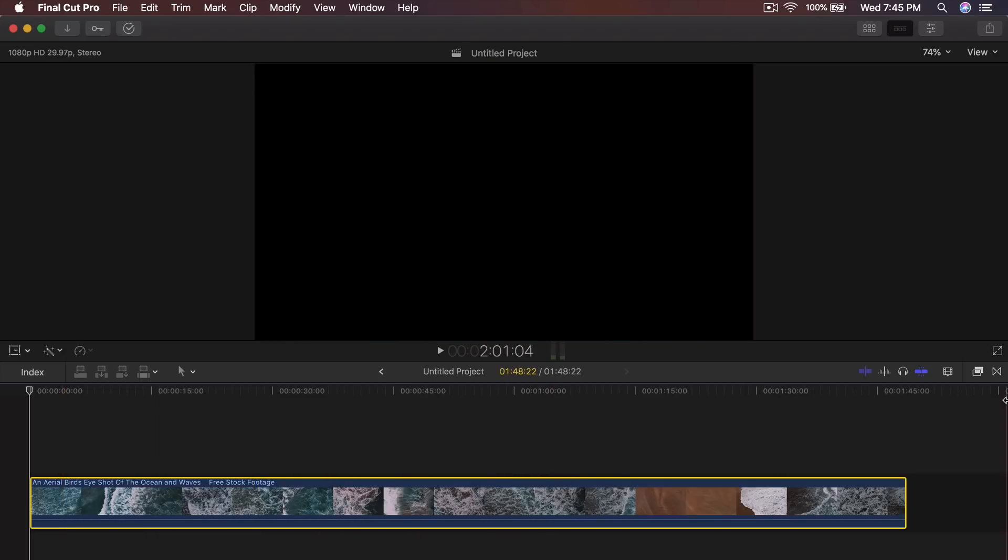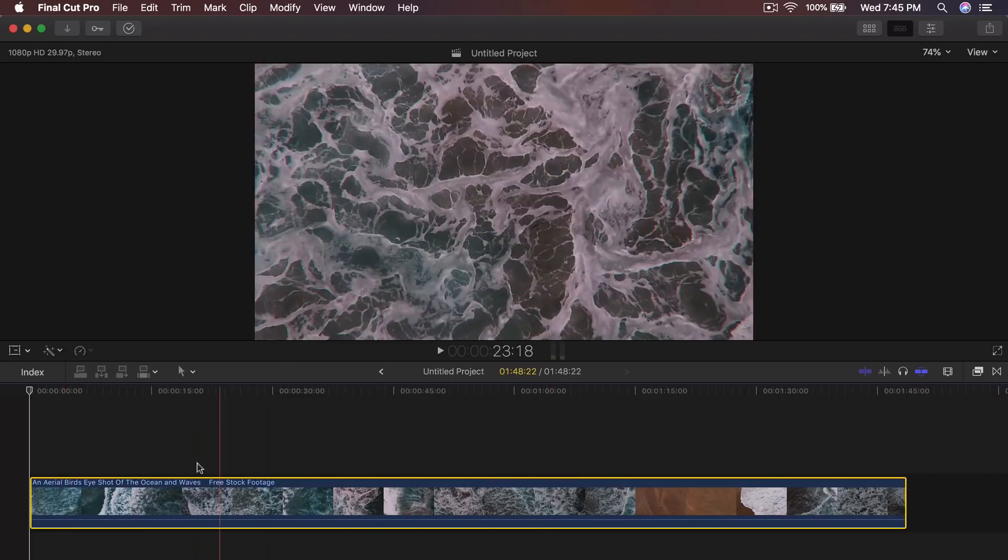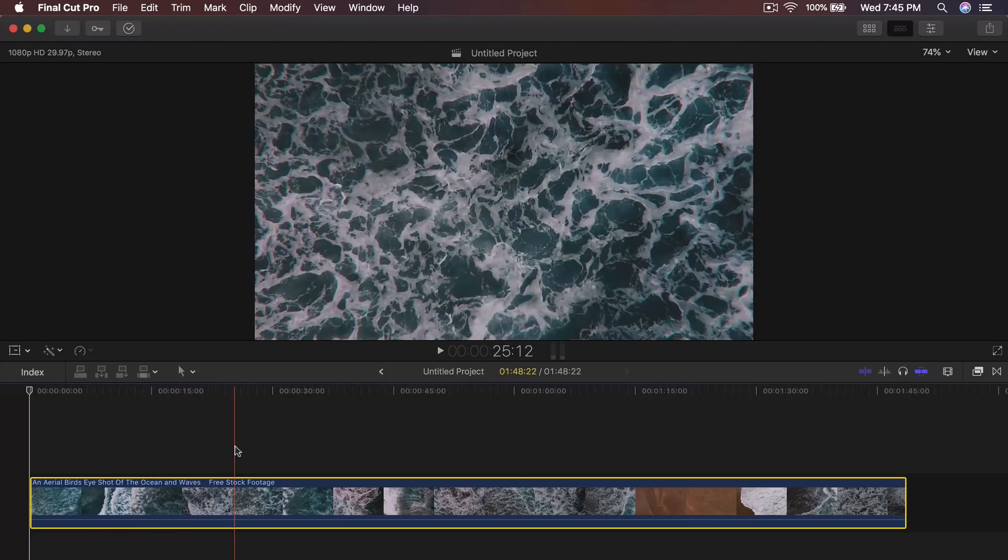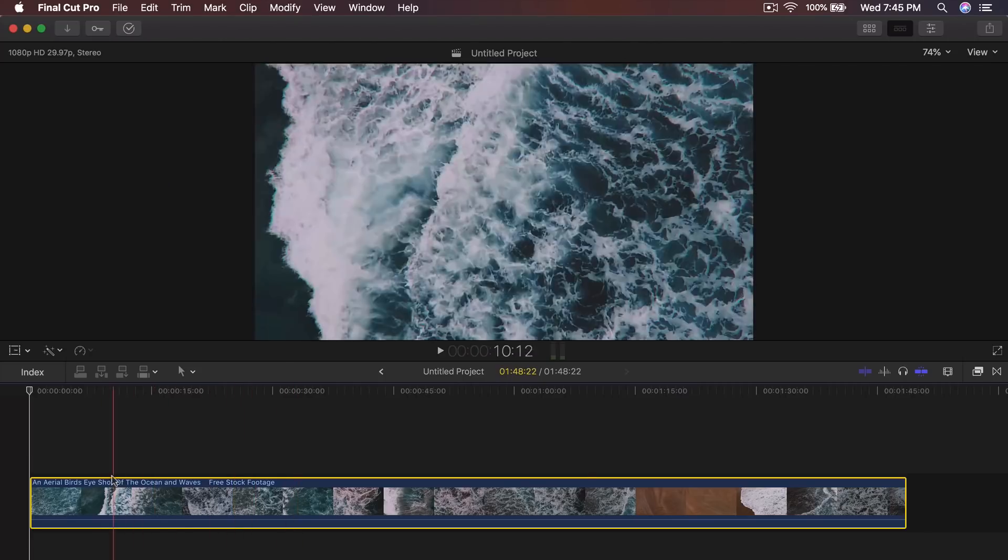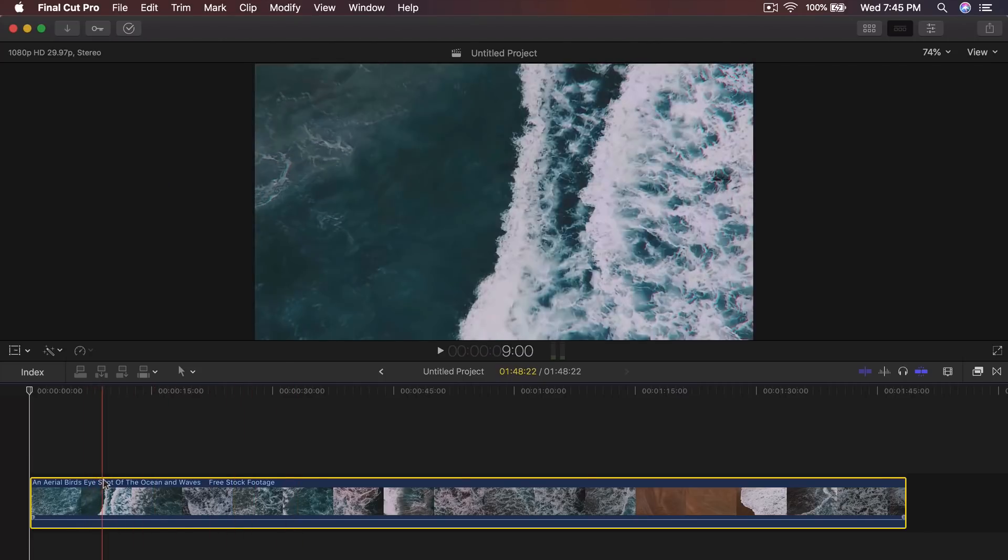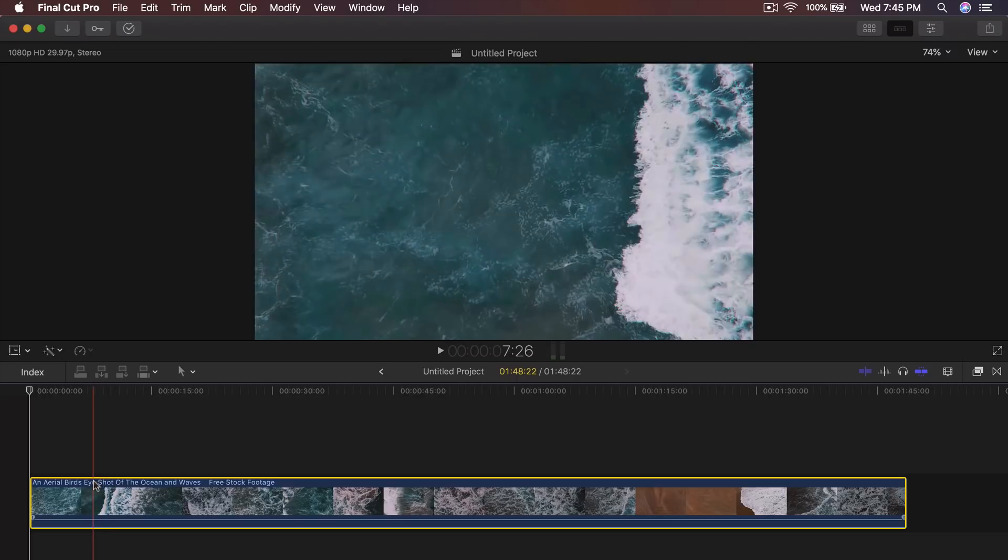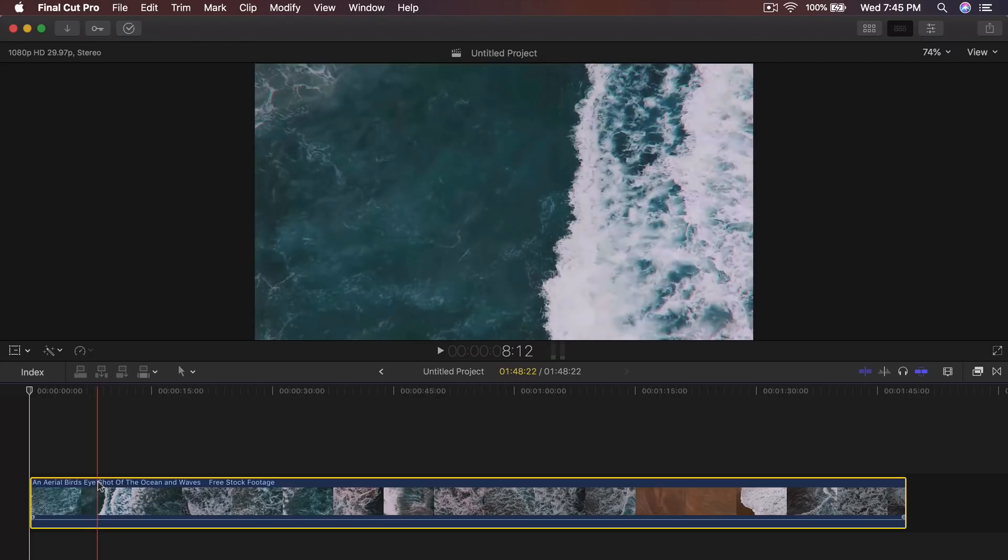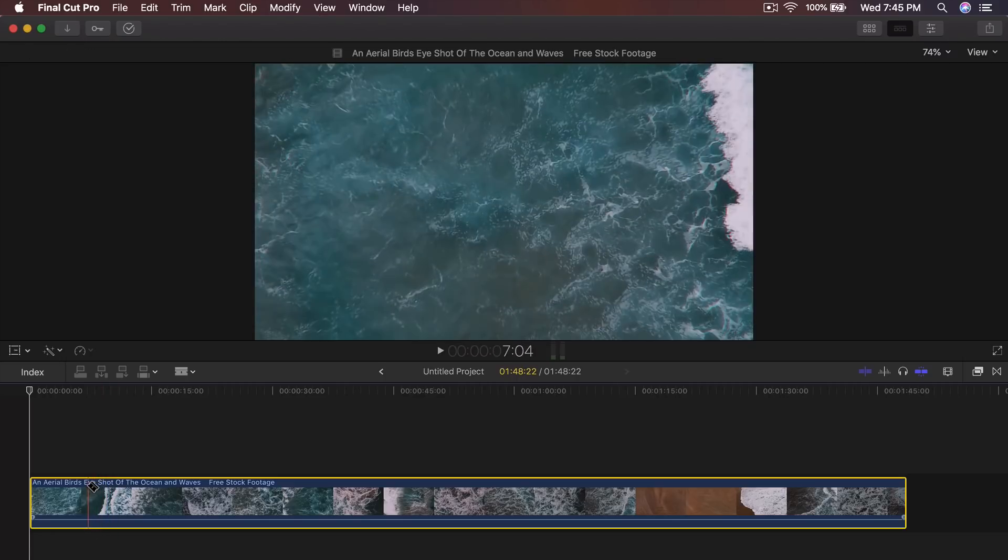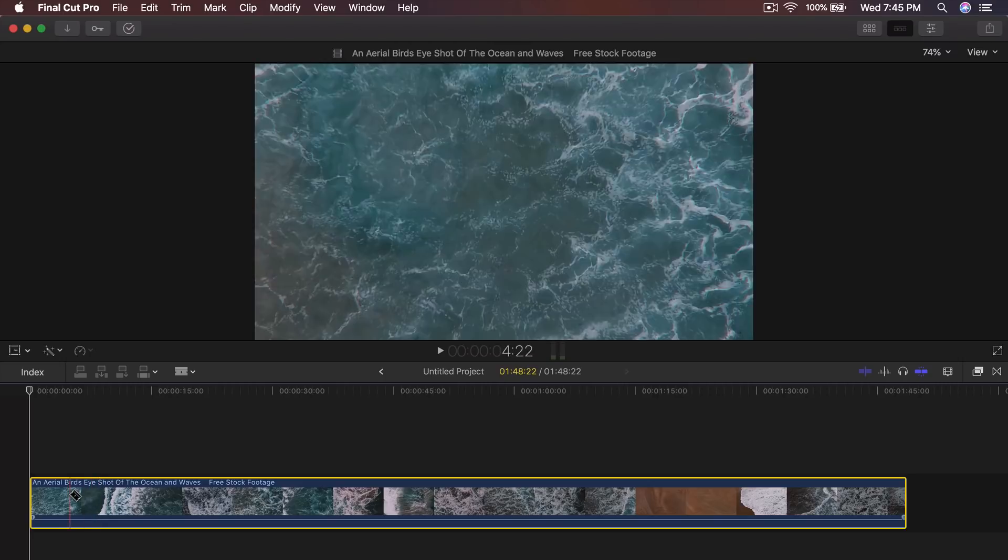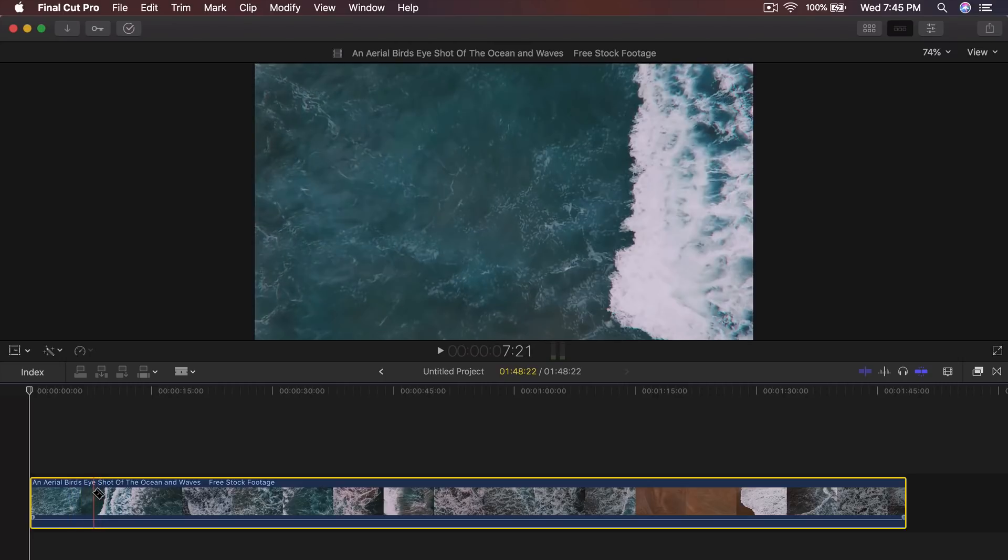So this is the video here. It's about a minute long, about a minute and a half or two minutes long. And I want to select this part here where you can see a big old wave come through. And that's where I want the text to reveal. So I'm going to use the blade tool by pressing B and I'm going to cut it.